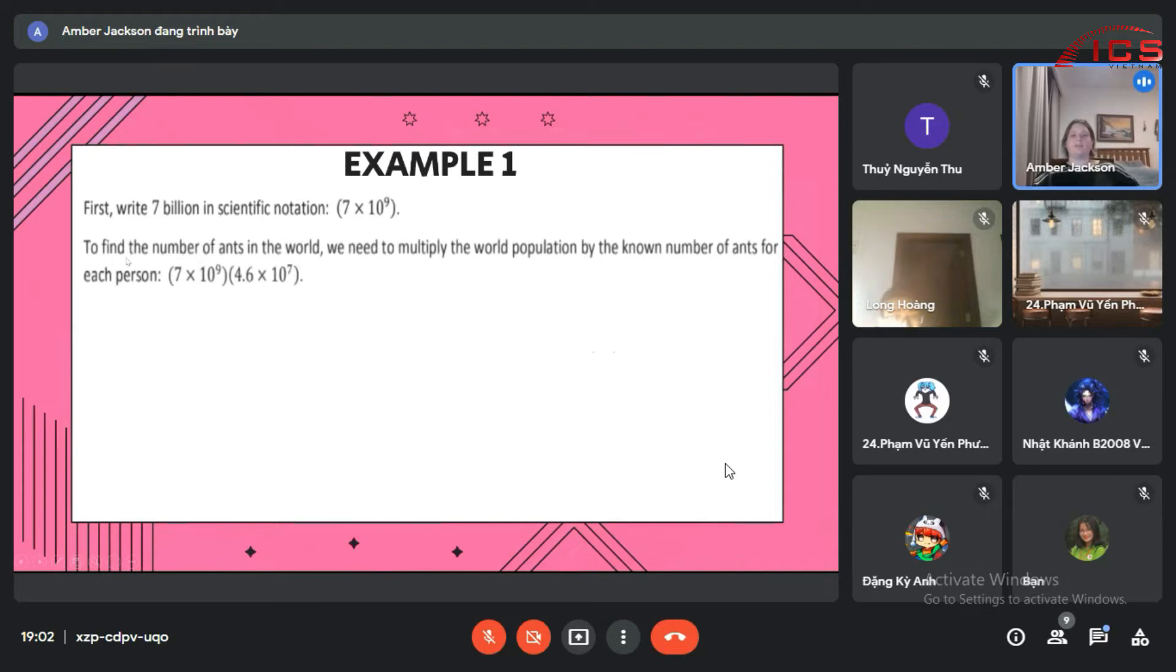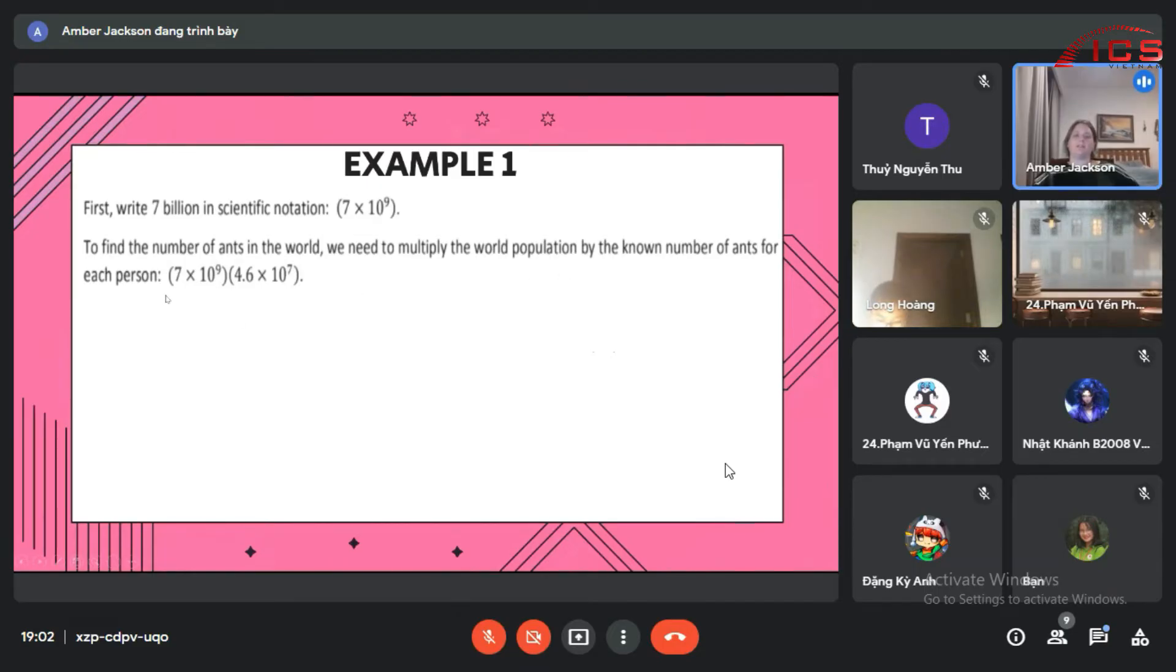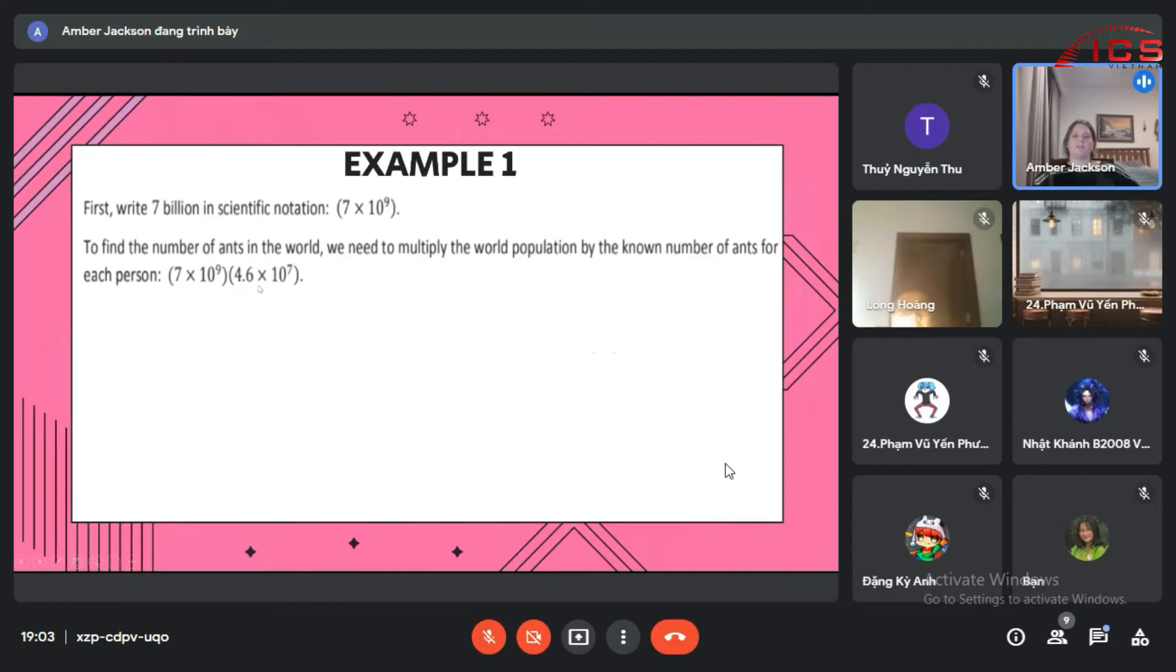To find the number of ants in the world, we need to multiply the world population by the known number of ants for each person. So we'd have to multiply 7 times 10 to the 9th times 4.6 times 10 to the 7th.